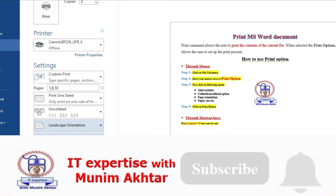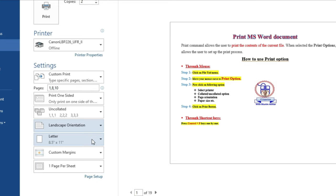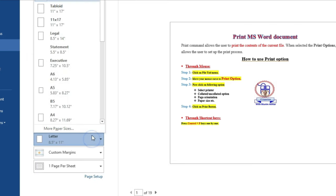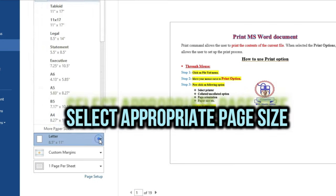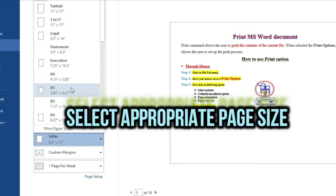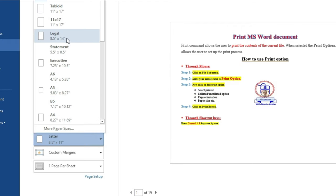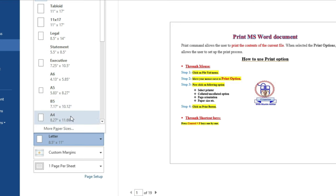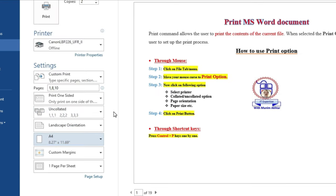Next, if you want to print on A4 size paper, just click and select the desired size — such as Letter, Legal, or A4, which are the most frequently used paper sizes. Now click the Print button.